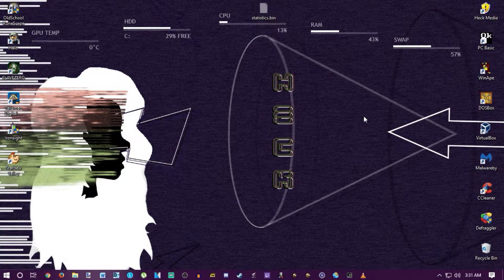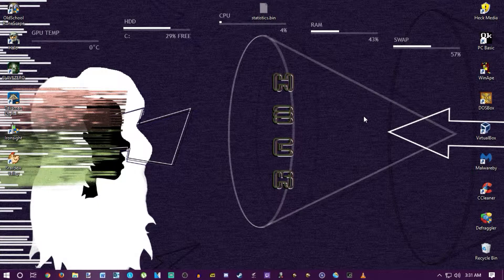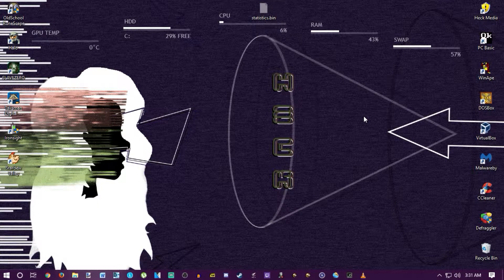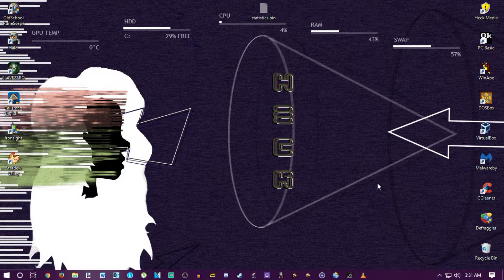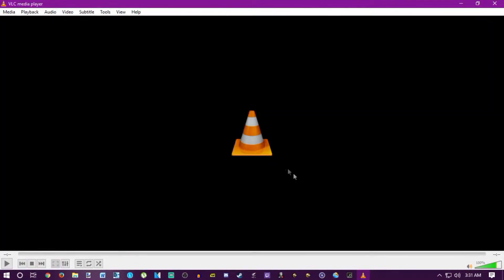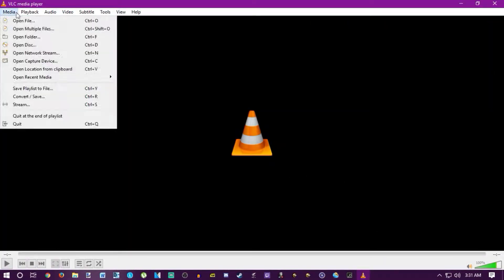Hey everyone, it's Brendan. I'm here to do a really quick tutorial to show you how to play audio commentary tracks over movies in VLC. It may work this way in other programs, but we're talking about VLC right now.